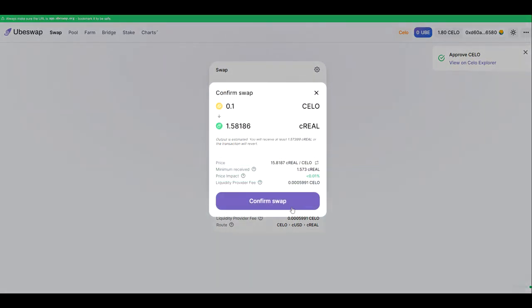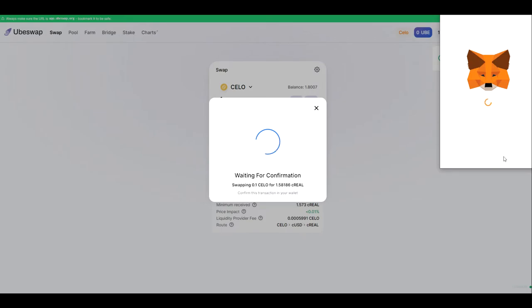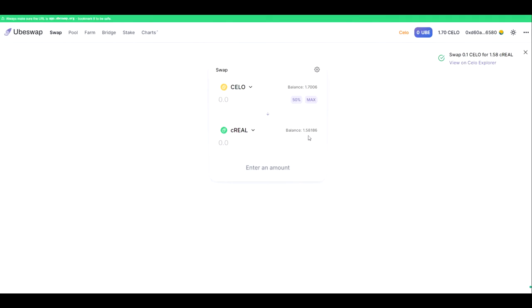And so we will go through the typical DEX interaction. Done deal. And we have our first balance of C Real in wallet on the CELO blockchain. Exciting times.